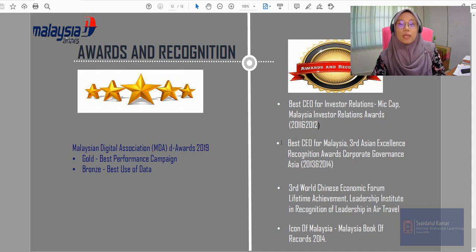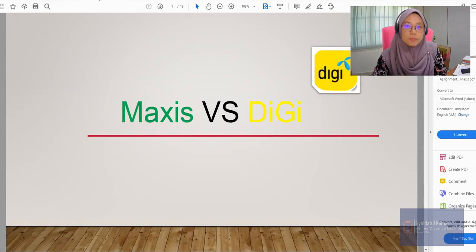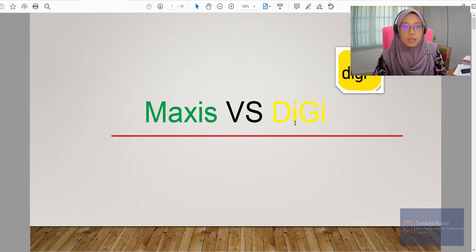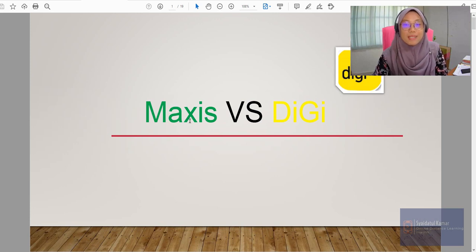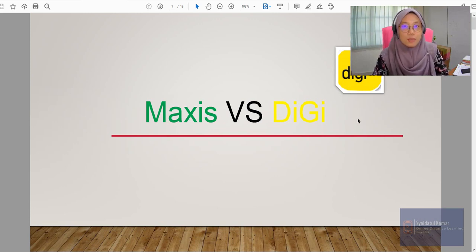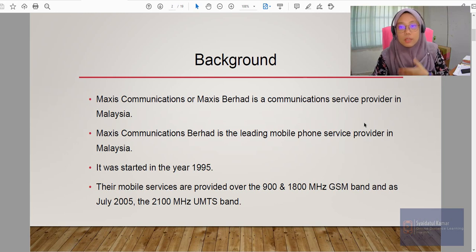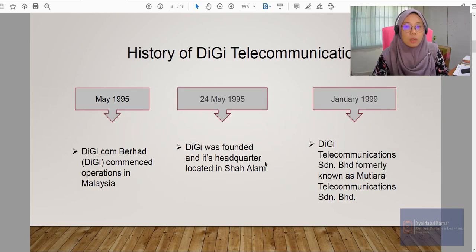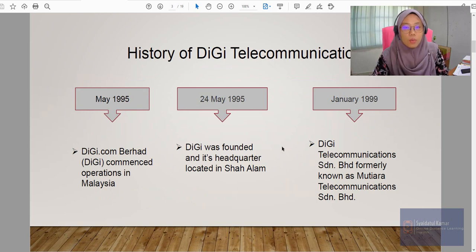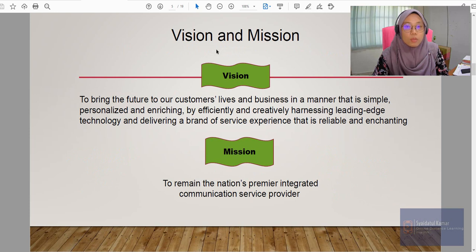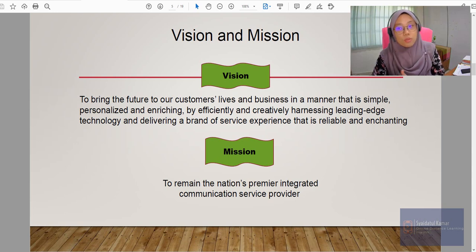Now let's take a look at another example. In this next example, it is between Maxis and DG — what are the similarities and what are the differences? You're going to start with the background of what both companies are all about, and then the mission and vision of each — Maxis and also DG.